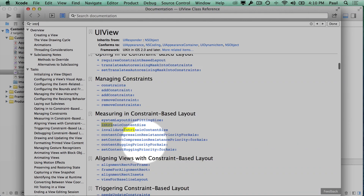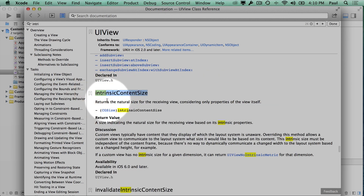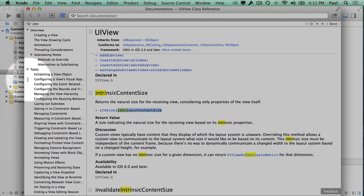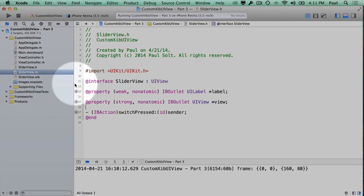We see intrinsicContentSize right here in the docs. This is important for auto layout — if you're doing auto layout in code, you'll want to set this because it reduces the number of layout constraints you need to set. In this case we're creating a slider view that's always going to be a fixed size — 160 by 80 for my use cases. Rather than hard-code a constant, I want to grab it from the XIB file when we load it.